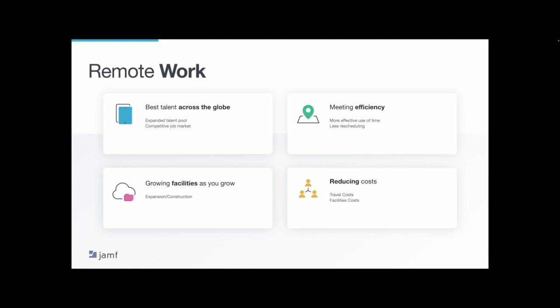So remote work is happening, it's not going anywhere, and there are many benefits to leaning into this trend, including keeping your employees happy by offering a good work-life balance. Because the two to three hours they used to spend traveling into the office, they're now able to spend at home with their families and pets, which in turn makes them more productive while they're at work.